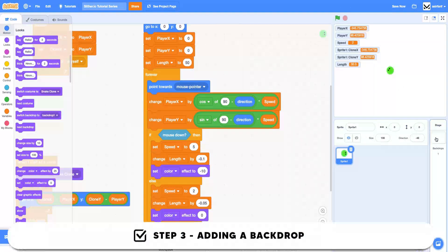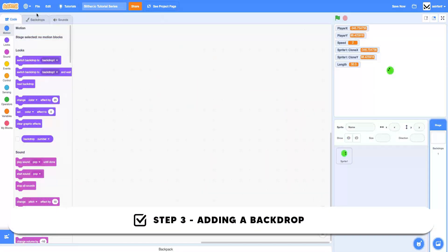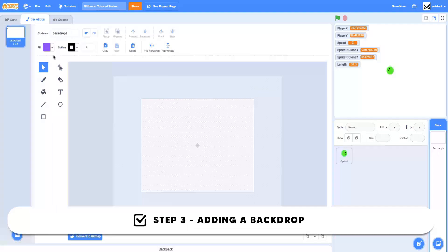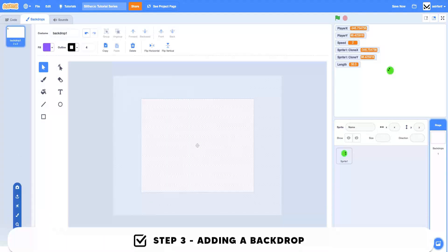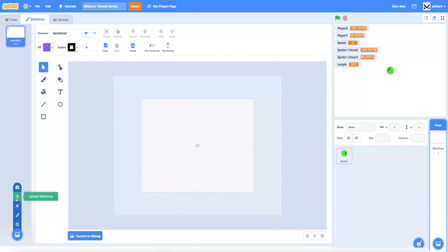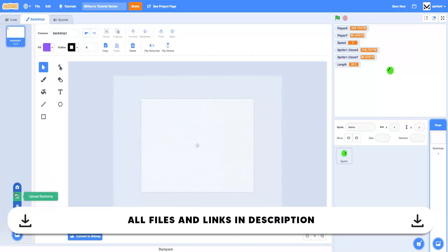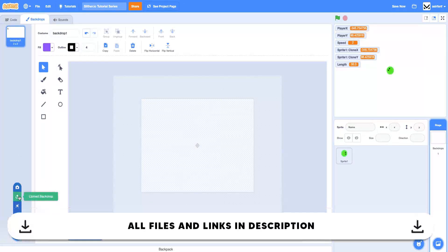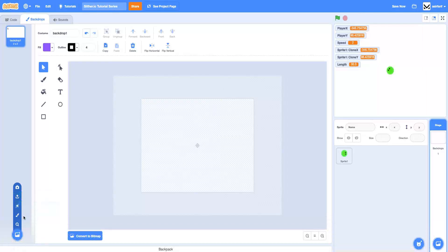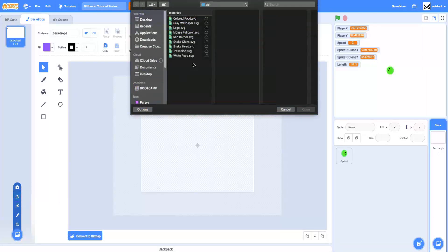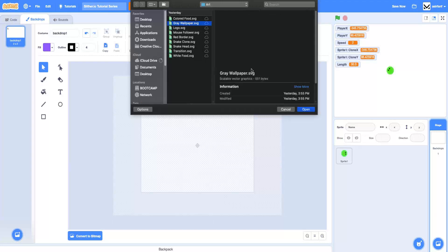One more thing I want to do is add a backdrop. I've included the art in the description below, but what we want to do is click 'upload a backdrop' and we're going to use the gray wallpaper.